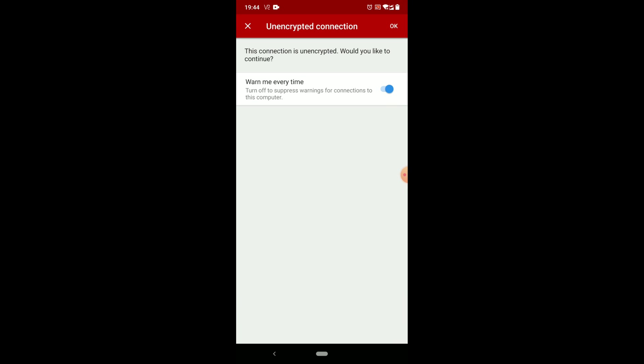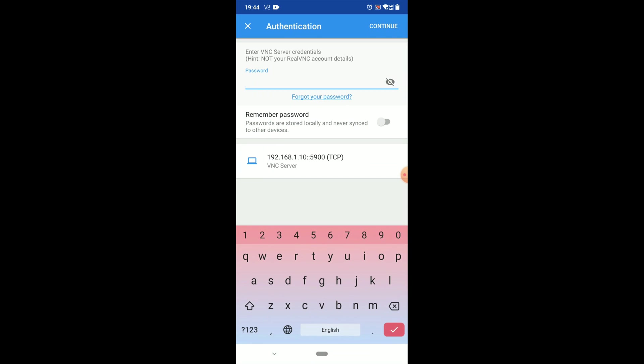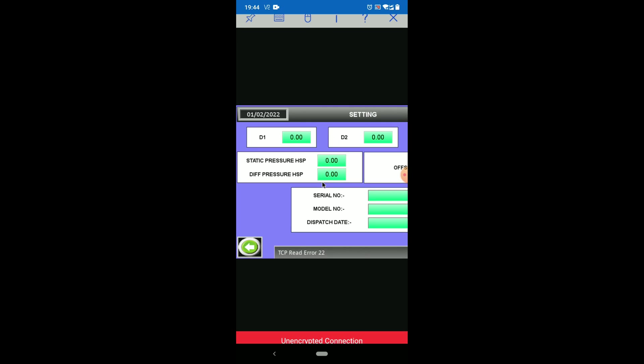So this will warn you every time, so I will just disable this, click on okay. Now password is 12345678, so this password we have given one in HMI or in VNC function. So click on continue.